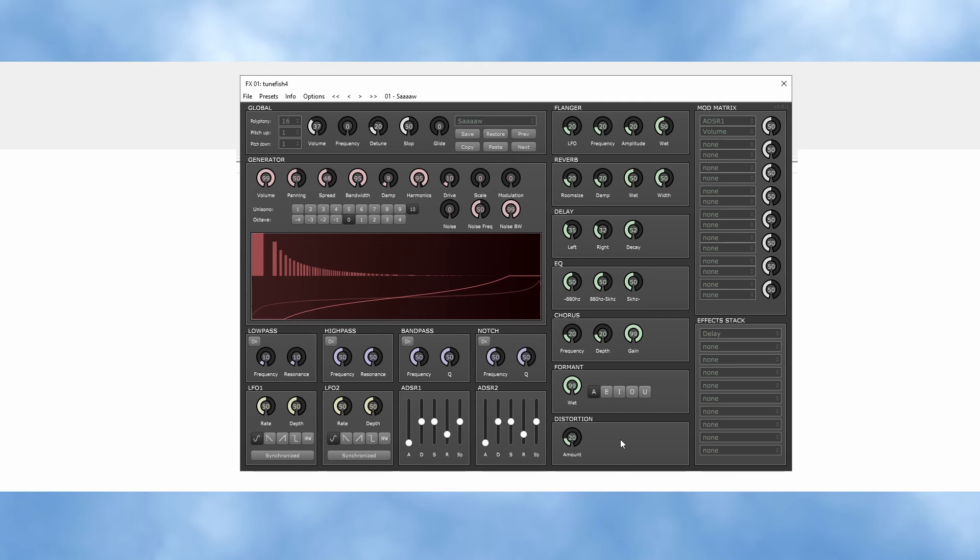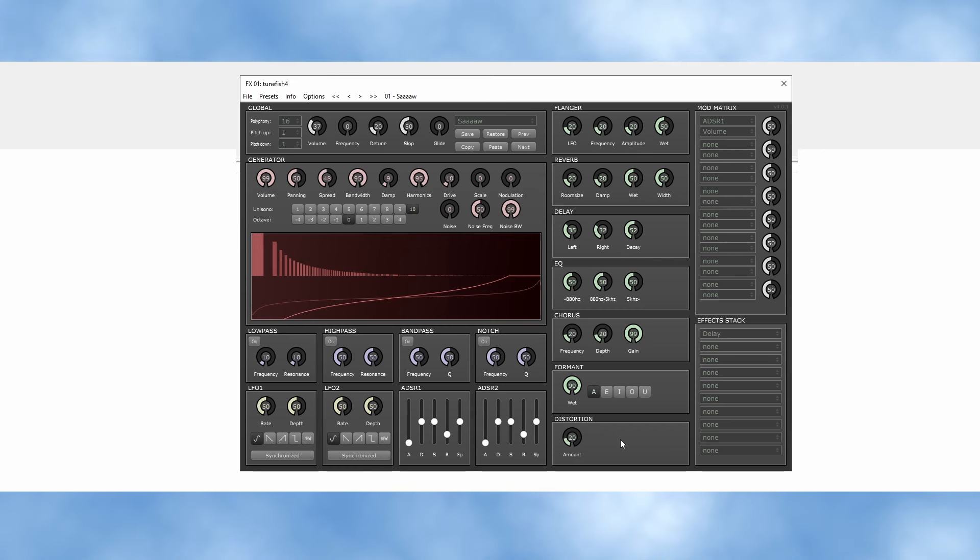All these neat sound manipulation options, but no matter what you set them to, once you exit and reopen your project, you'll be staring down the barrel of default Supersaw.